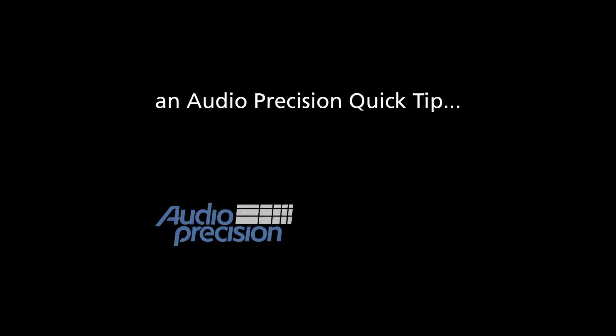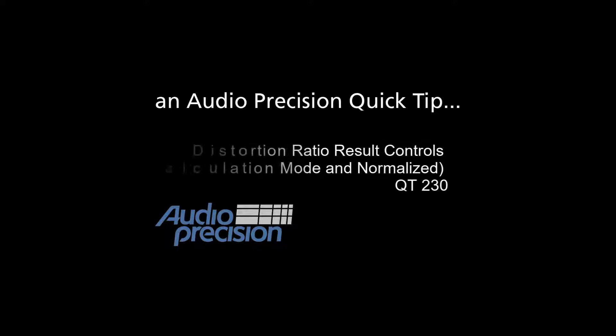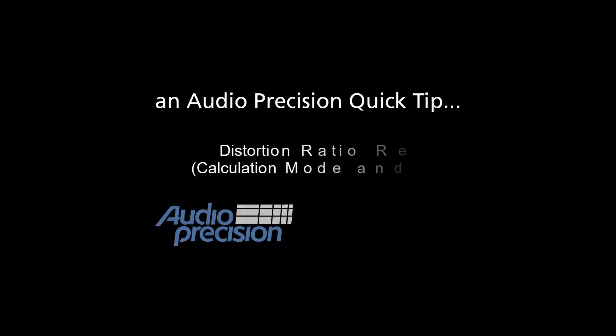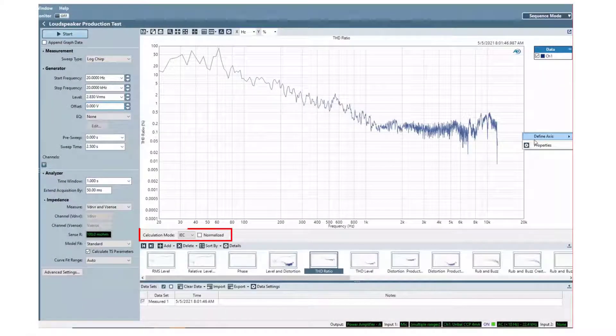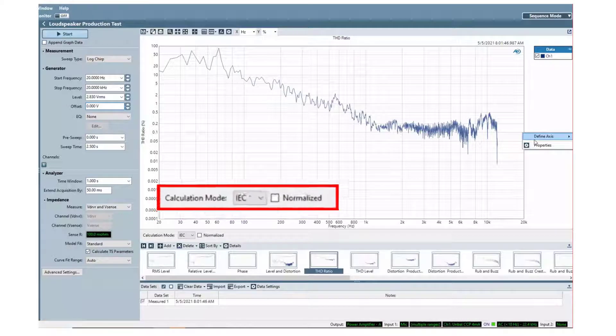This Quick Tip introduces two distortion ratio result controls available in APX500 software version 6.1. The two new controls are Calculation Mode and Normalize.